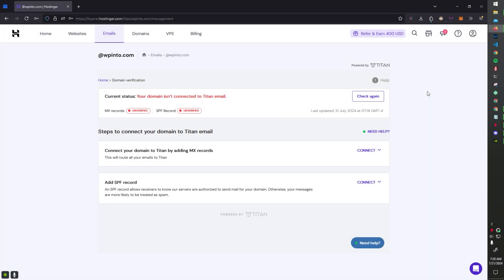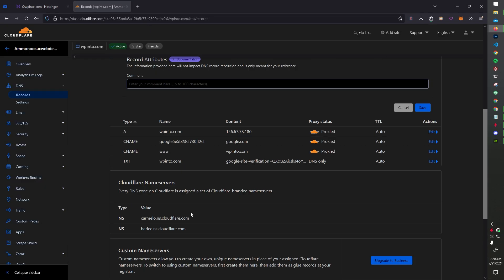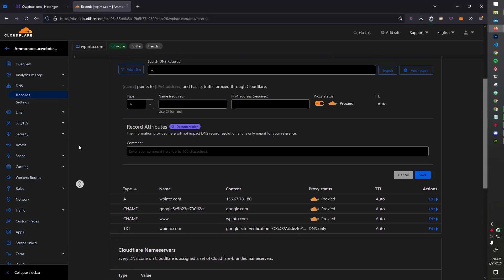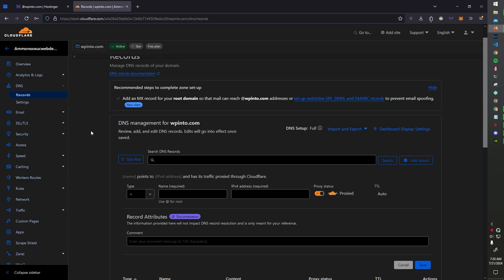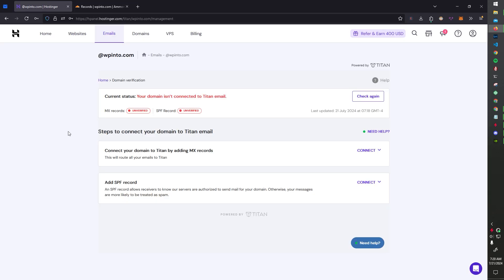What's up everyone? My name is Colby. Today I'm going to show you how to verify your domain so you can use the free email accounts from Hostinger on your Hostinger account. I'm going to be using Cloudflare as my domain name editor or DNS editor, and I'm just going to be walking through the MX records and the SPF records just to help you guys out.